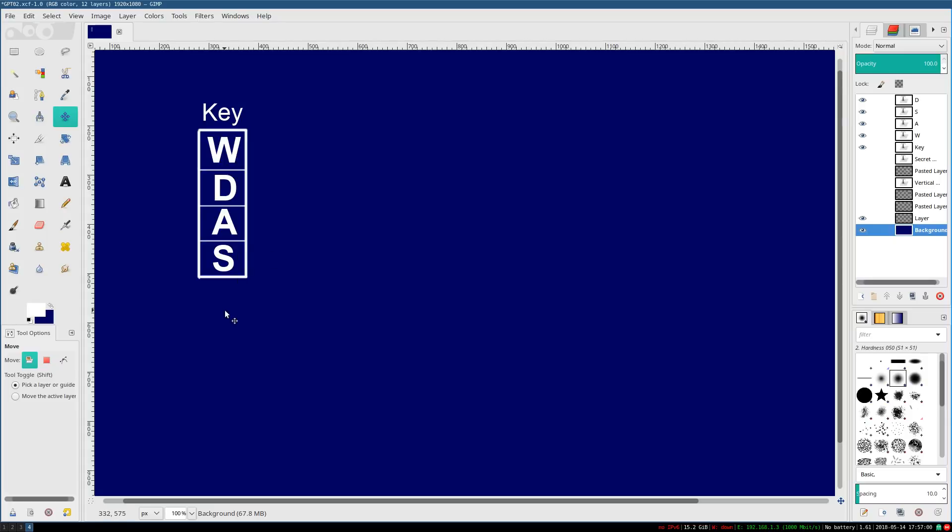We have W, D, A, and S. And those are the only inputs the game responds to. So this is a combination of simplicity and efficiency.